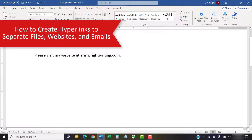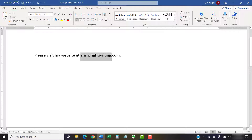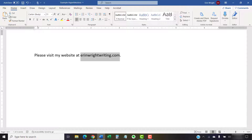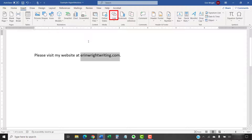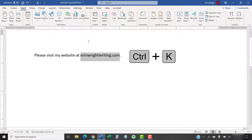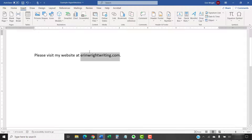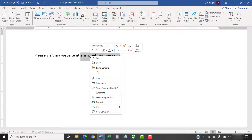To begin creating your hyperlink, select the text or image you want to turn into a hyperlink. After you've made the selection, there are several ways you can access the link option. You can select the Insert tab in the ribbon and then select the link button. Or, PC users can use the keyboard shortcut Ctrl plus K. Or, you can right-click the selected text or image and then select Link from the shortcut menu. That's the method I'm going to choose today.